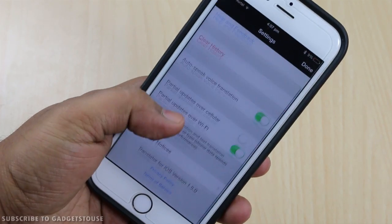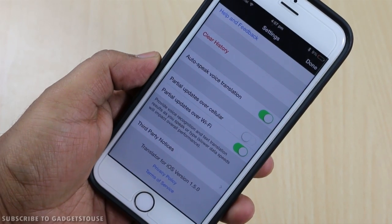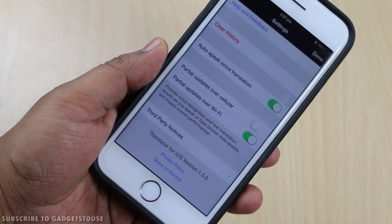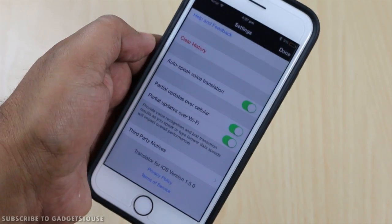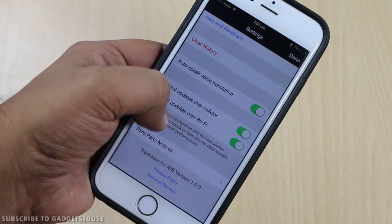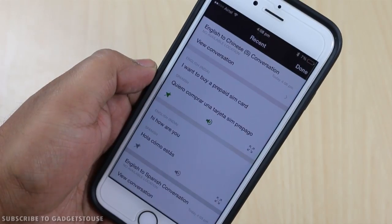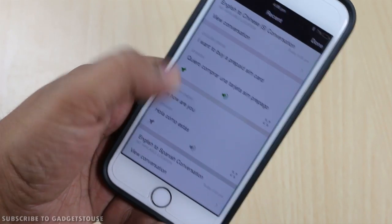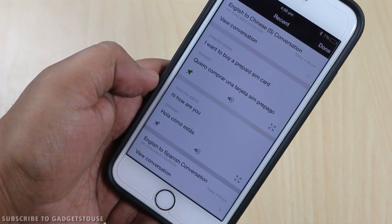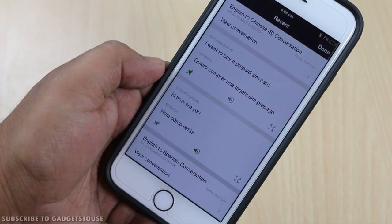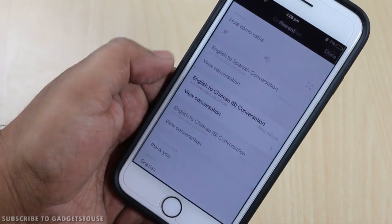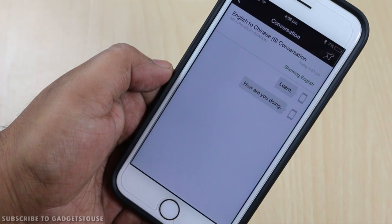You can also download a partial update for the application over a cellular network, but you will need to enable that feature specifically because it is disabled by default. You can also save down all the things you have already said and translated in different languages, and play them back anytime you like, so you don't have to repeat yourself. You can also chat in different languages by simply saying things in your own language.